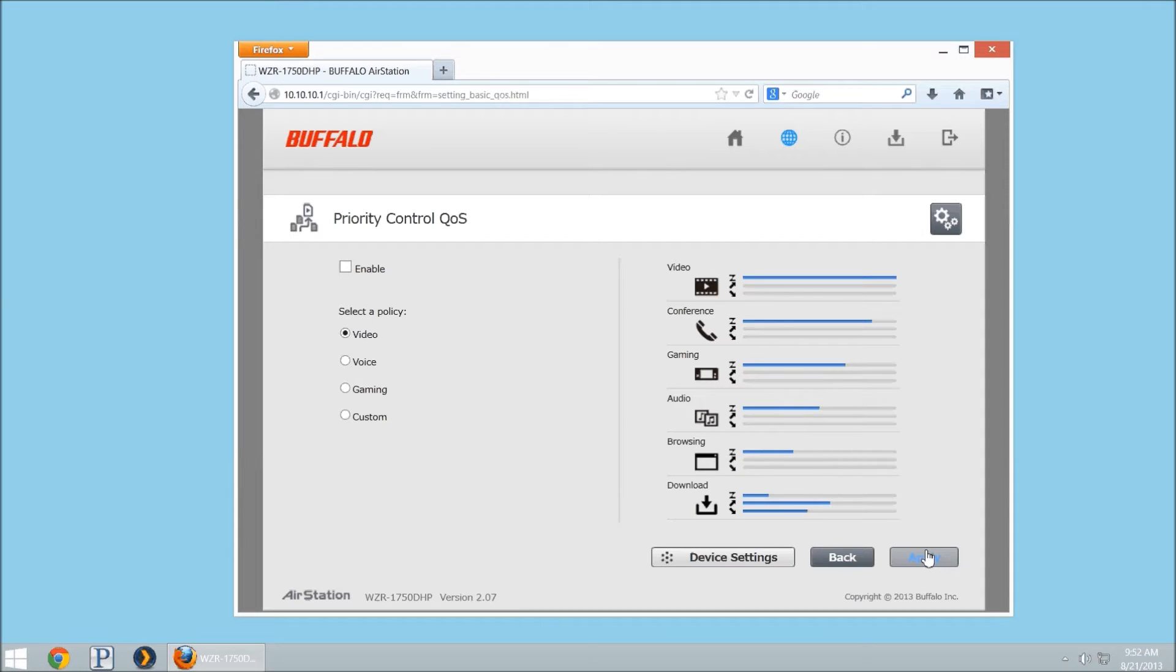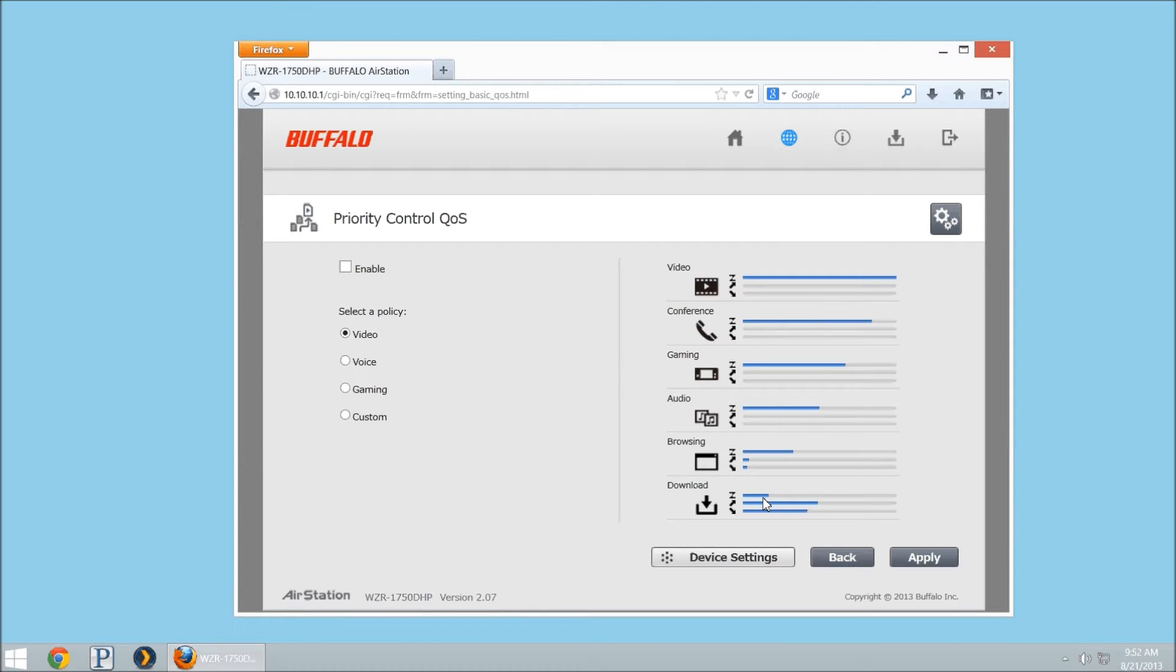It's going to limit the downloads, and you'll notice here it's going to slim down what my download bandwidth usage can be, but it's going to keep as much video bandwidth as it can, so that way the video takes control.